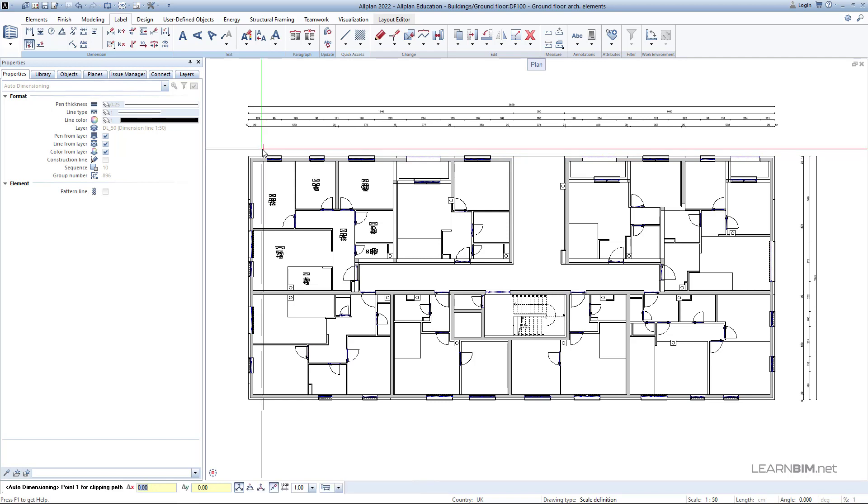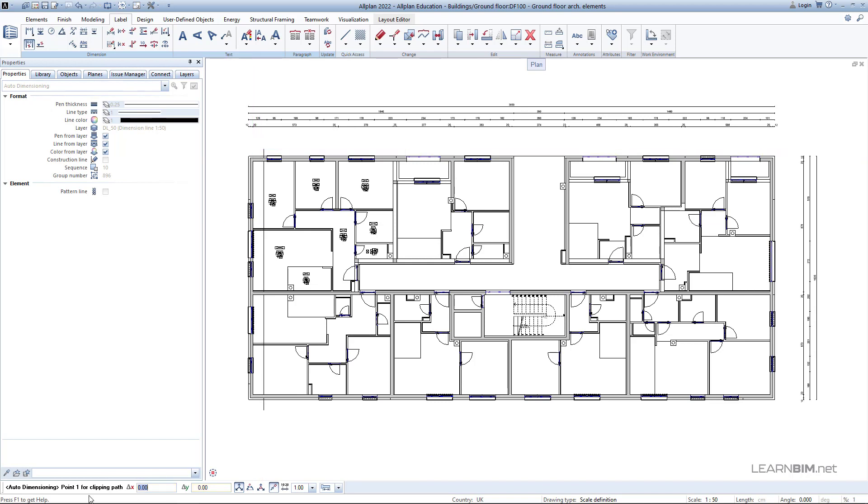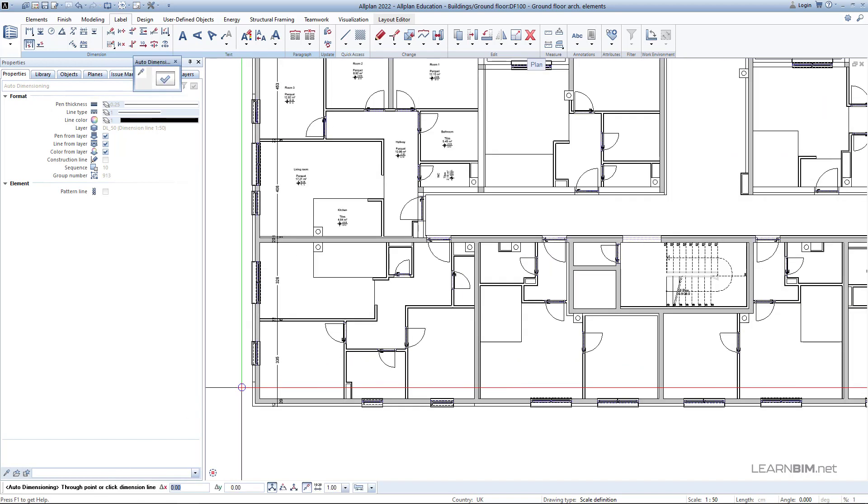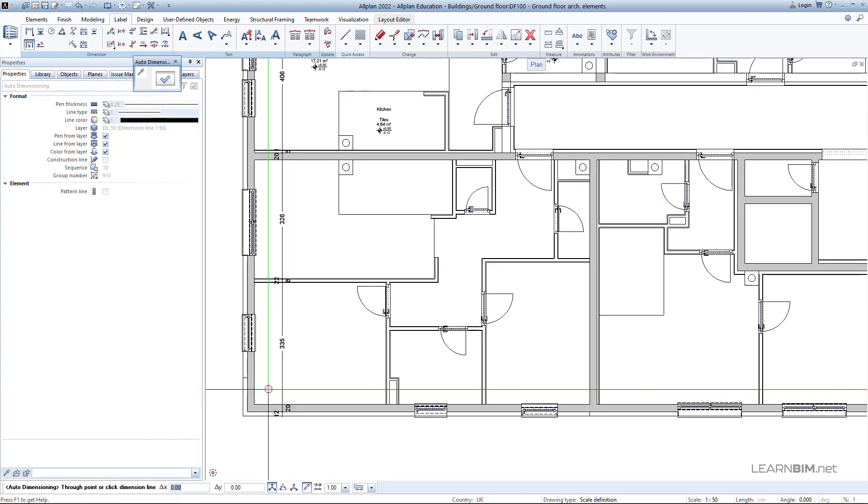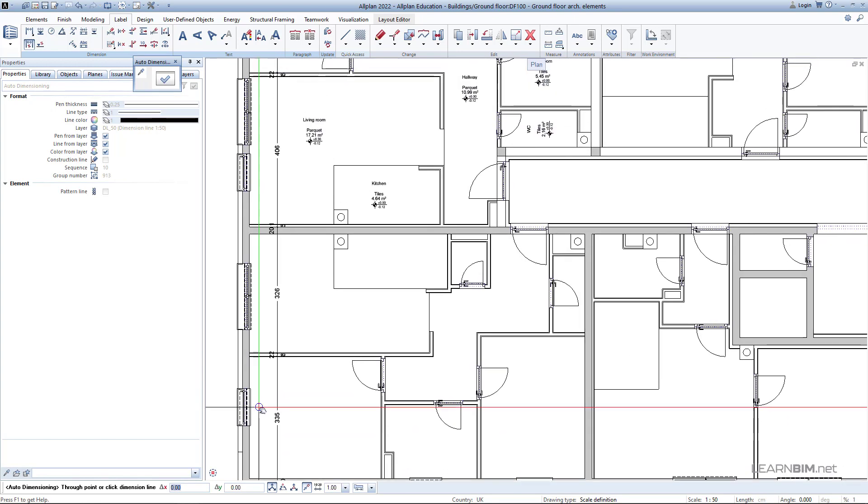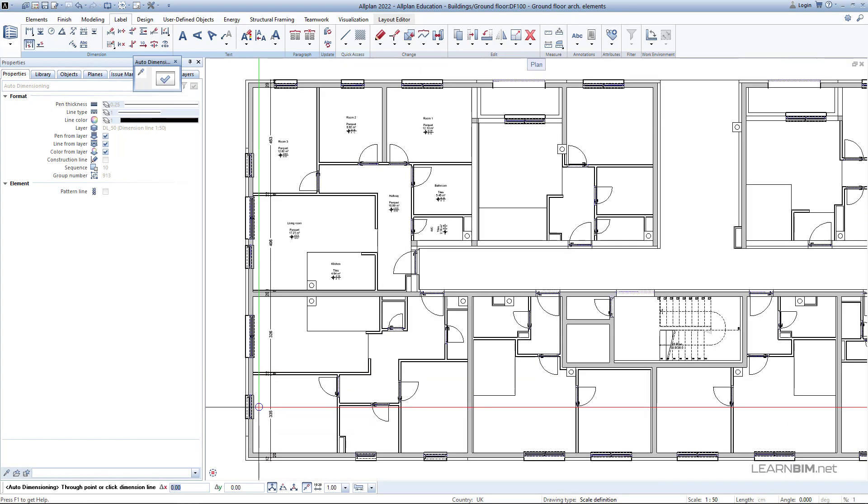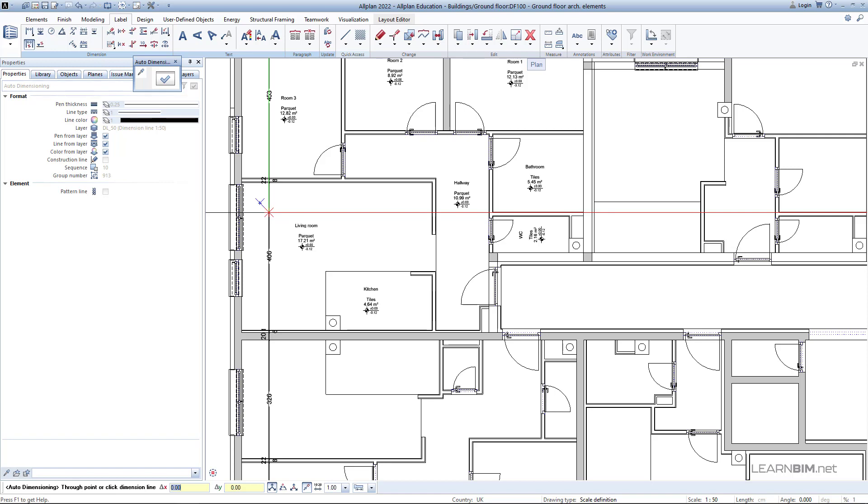Then the software will prompt you to input another section line if you want to add more elements on your dimension line. But for now, click on Escape key again and you can immediately see dimension lines with all elements properly dimensioned.